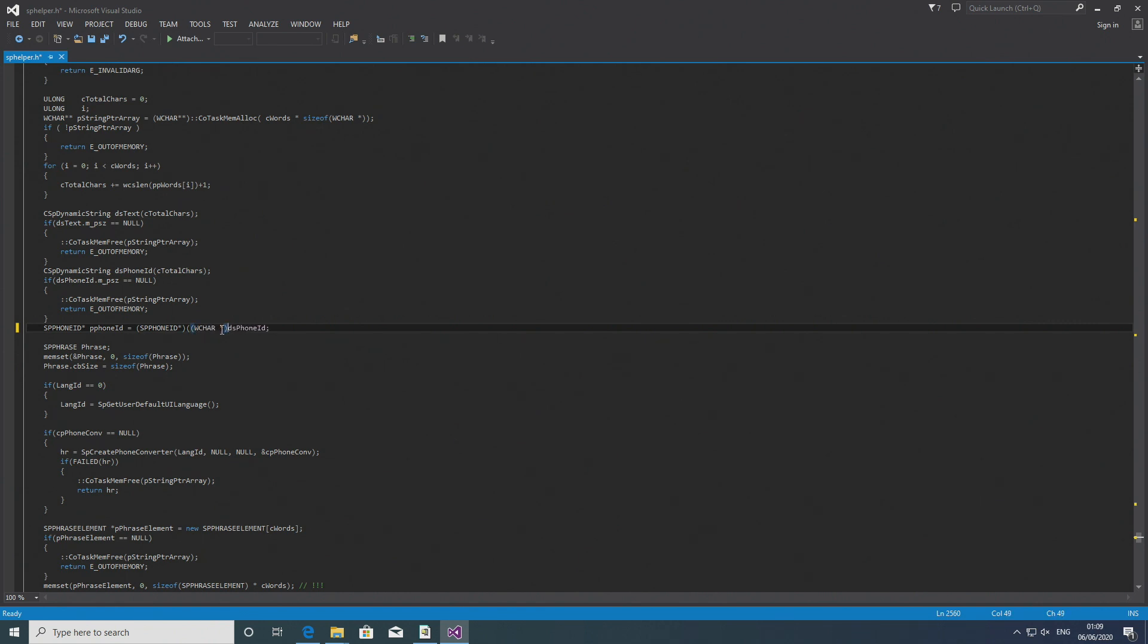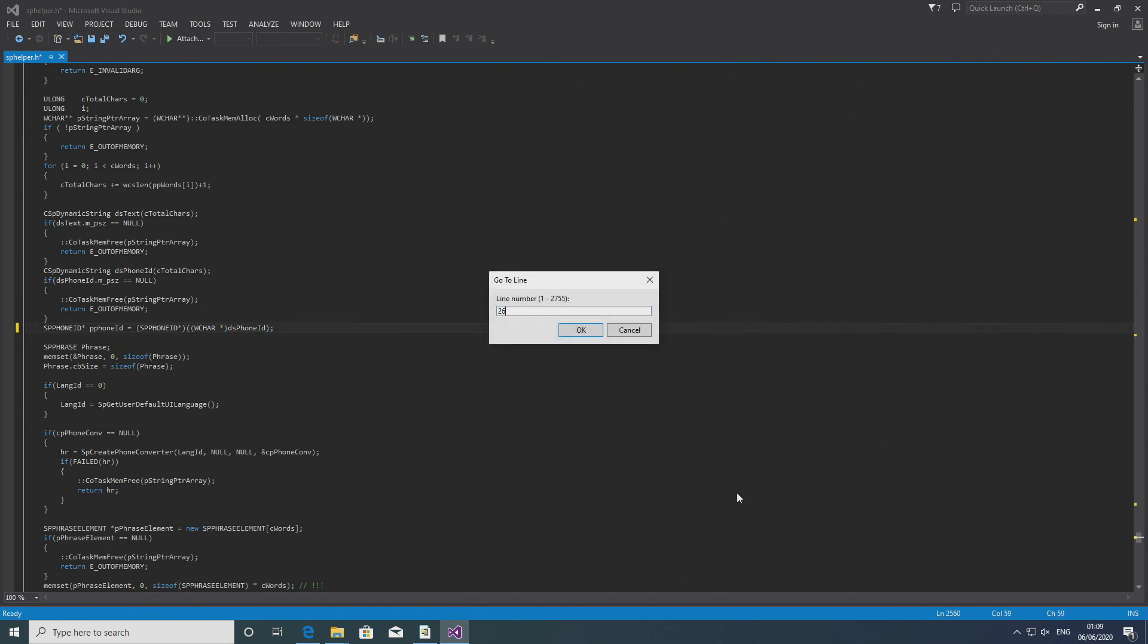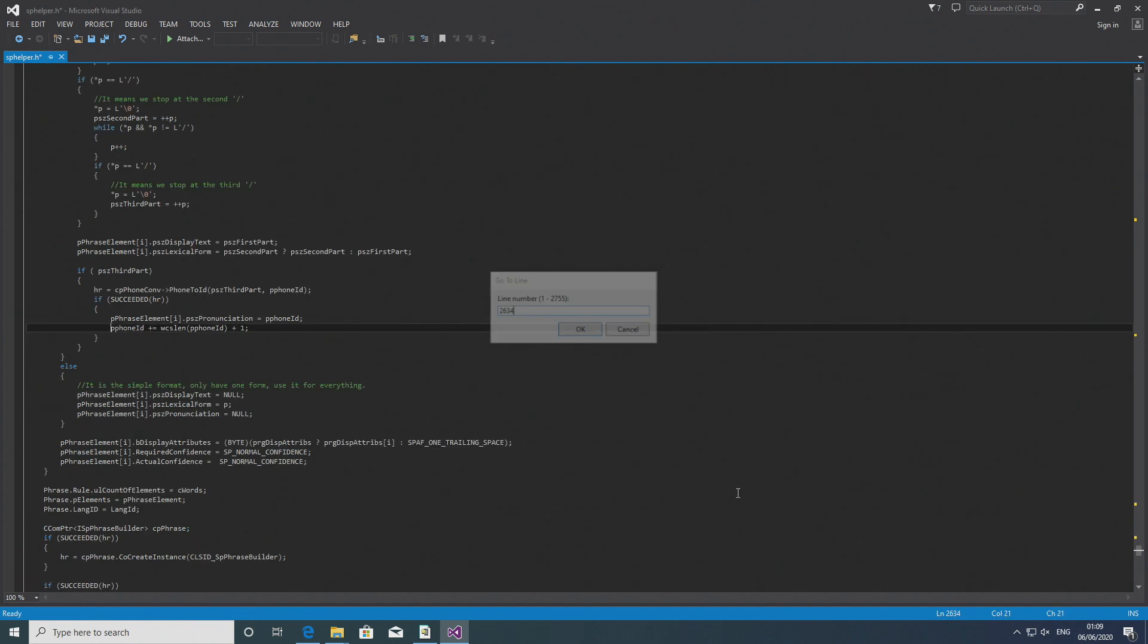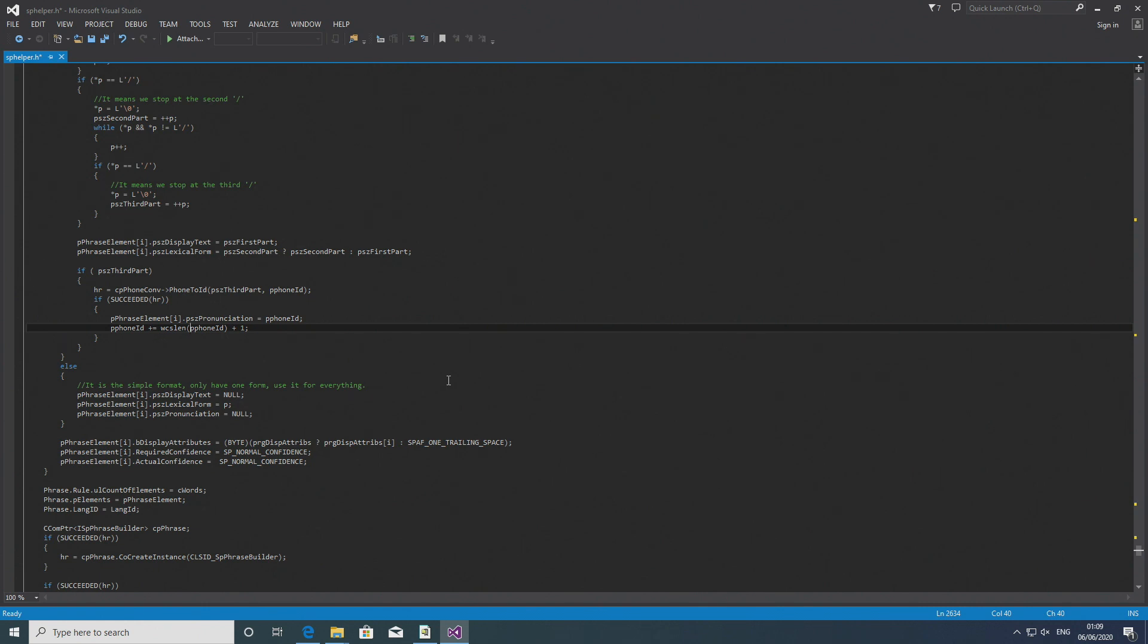Then in line 2634 you want to rewrite this line as well because this is another improper casting. So it should say p_phone_id plus equals wcslen then two left brackets const wchar_t asterisk right bracket p_phone_id right bracket plus one.